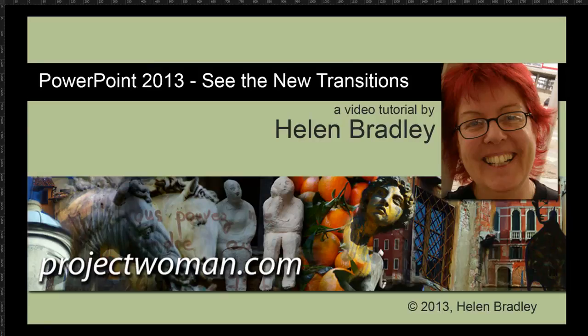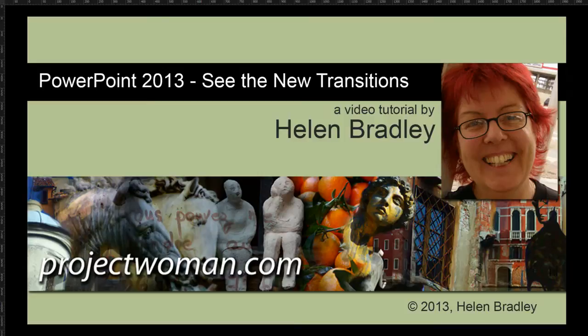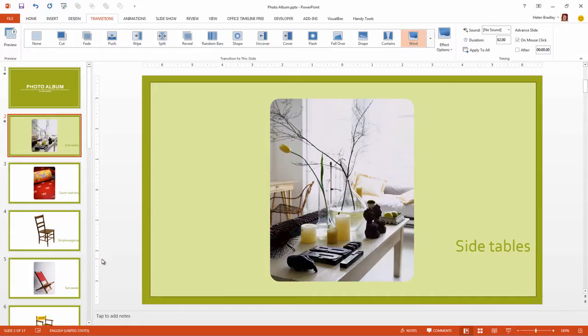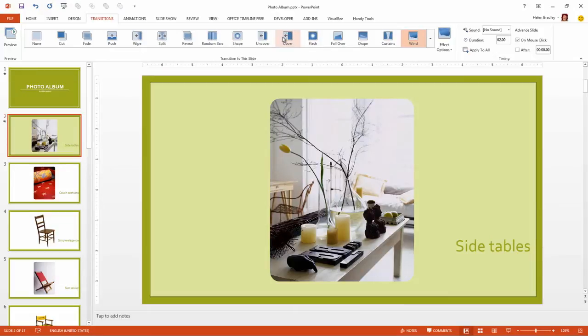In this tutorial I'm going to show you the new transitions in PowerPoint 2013. We're just going to run through them seeing them on this particular presentation.